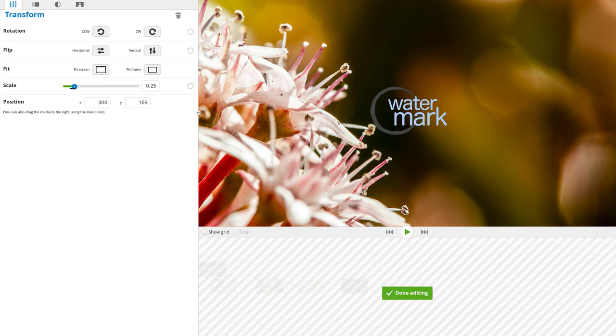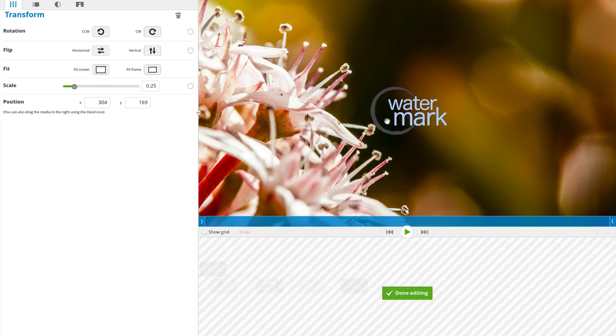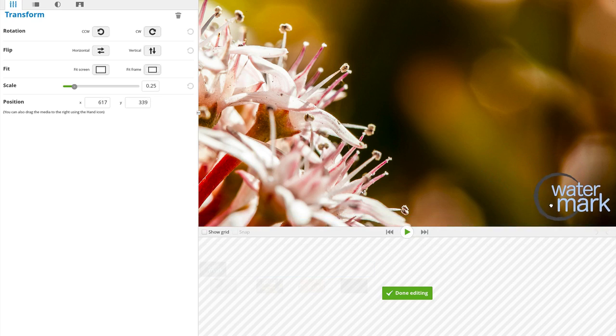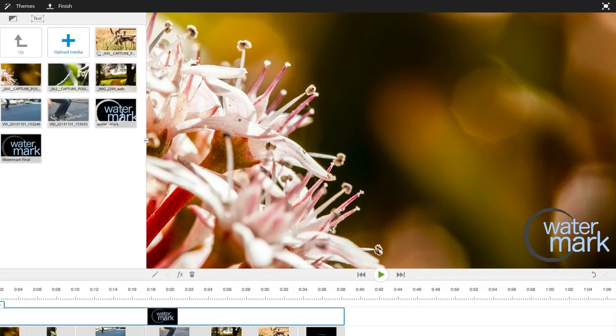There. I personally like having my watermark on the lower right corner, so that's where we'll move it. Click on the watermark in the preview window and drag it to the bottom right. There!